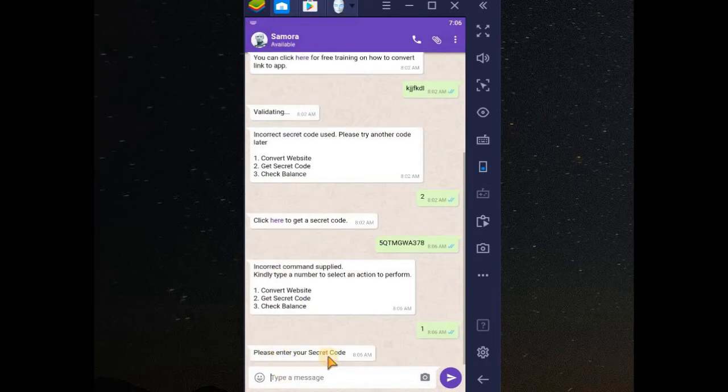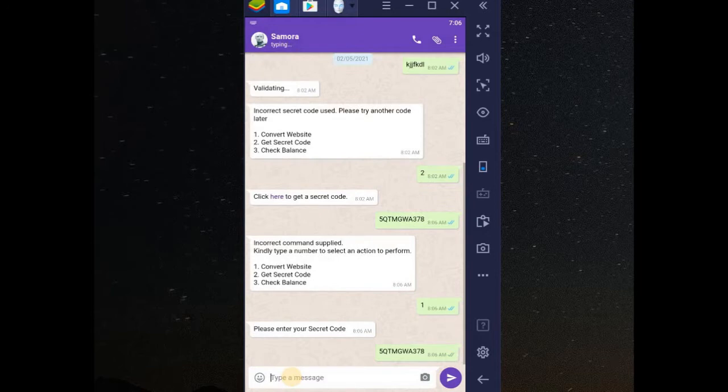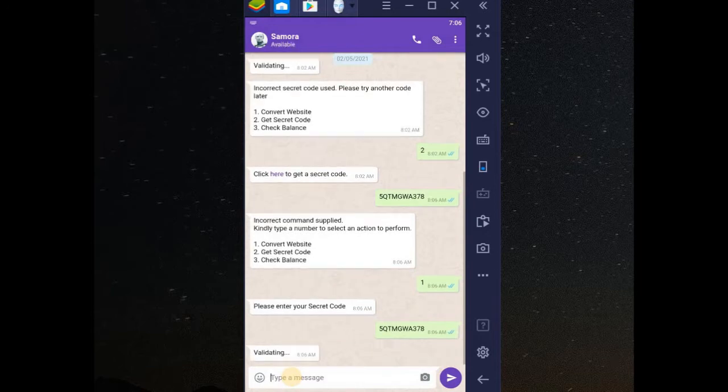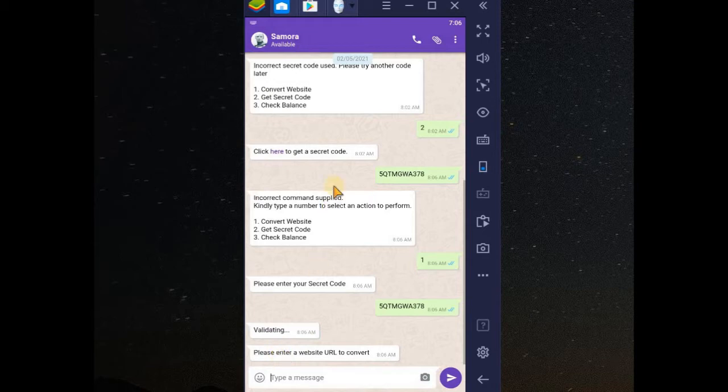Please enter your secret code which is this secret code I want to use. Let me type another one. Enter. Good. What's my website URL?